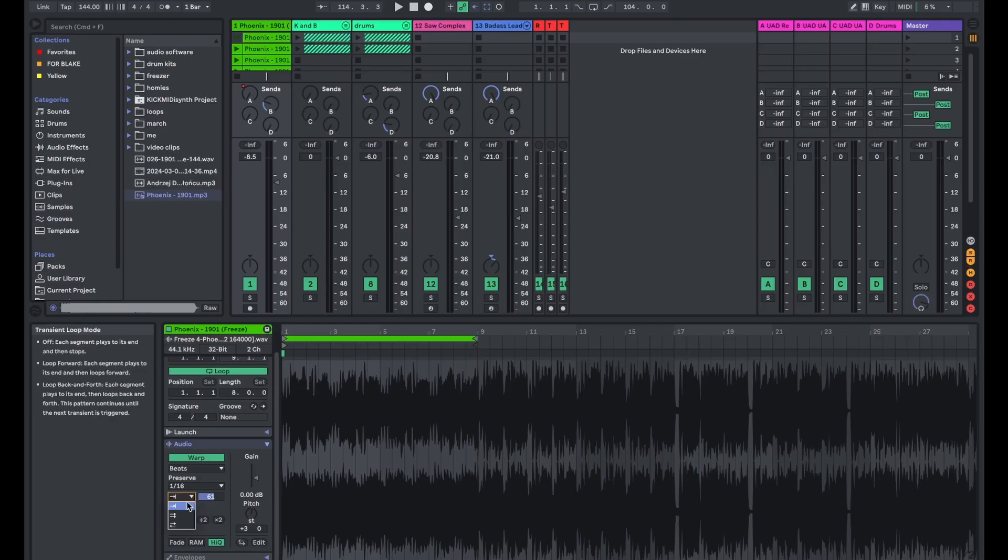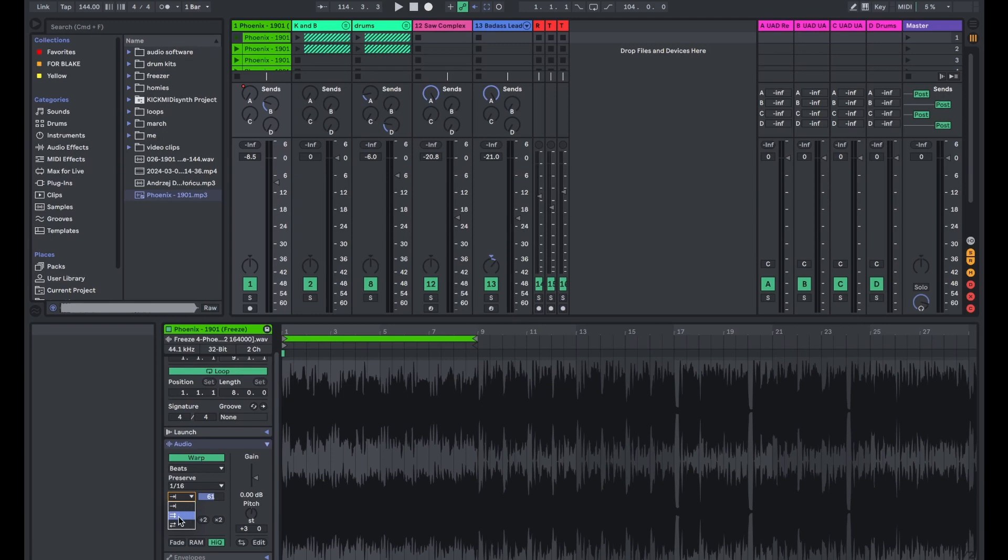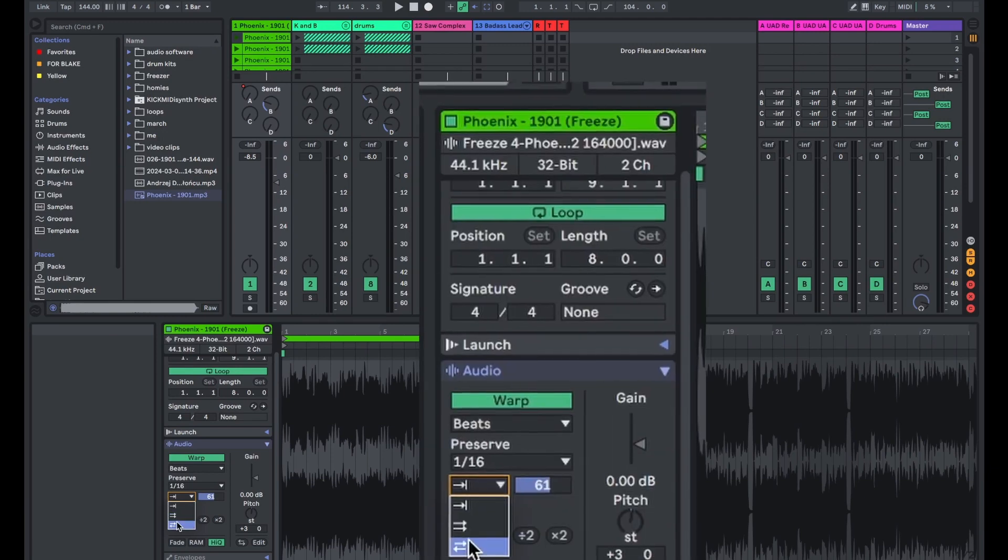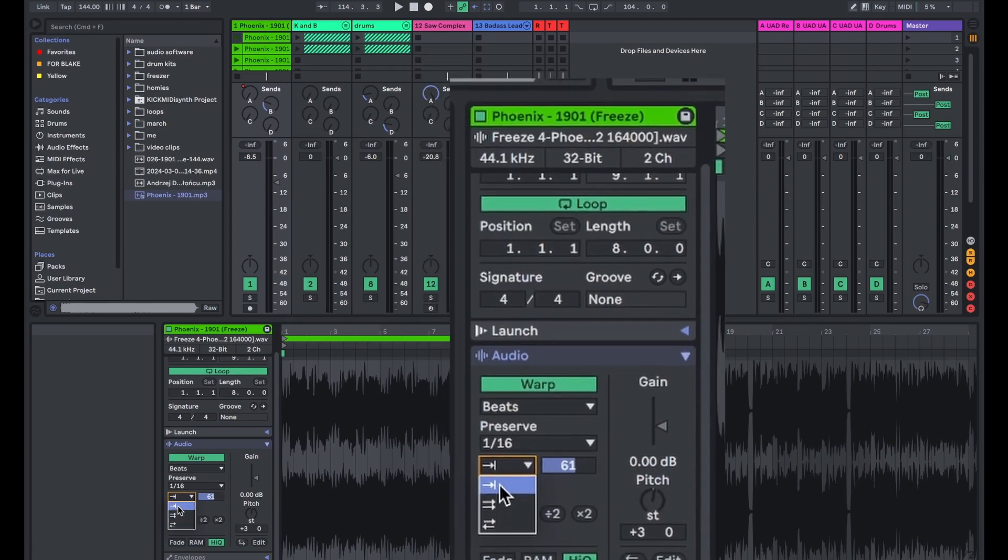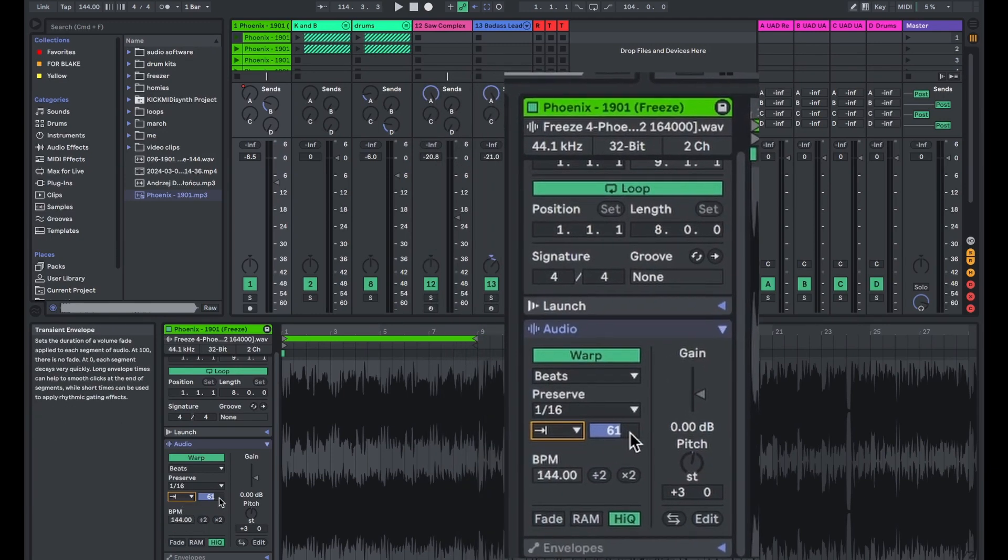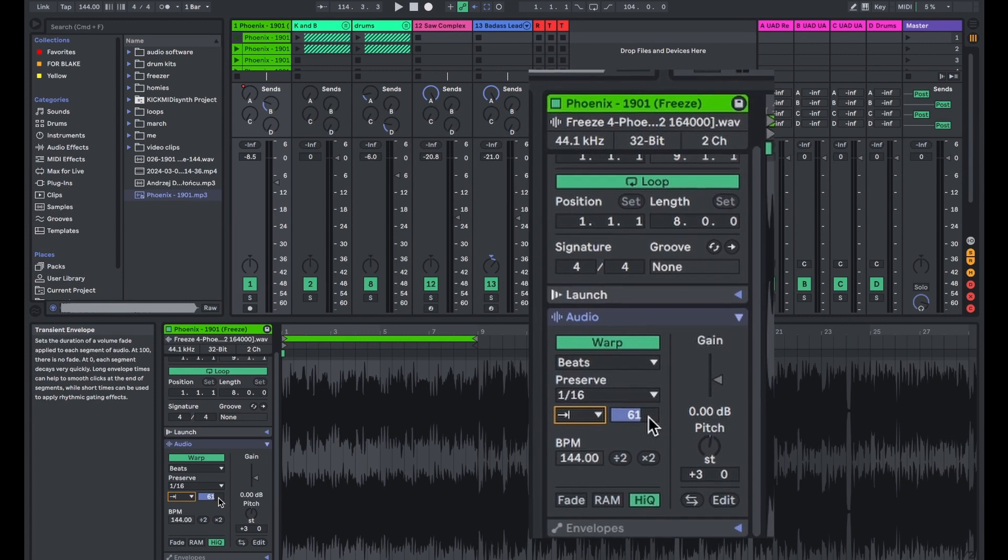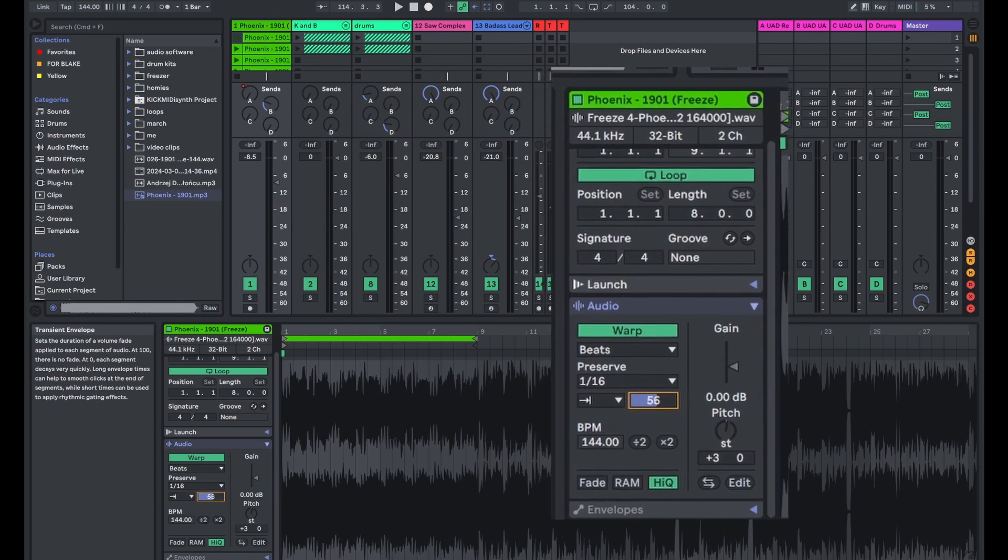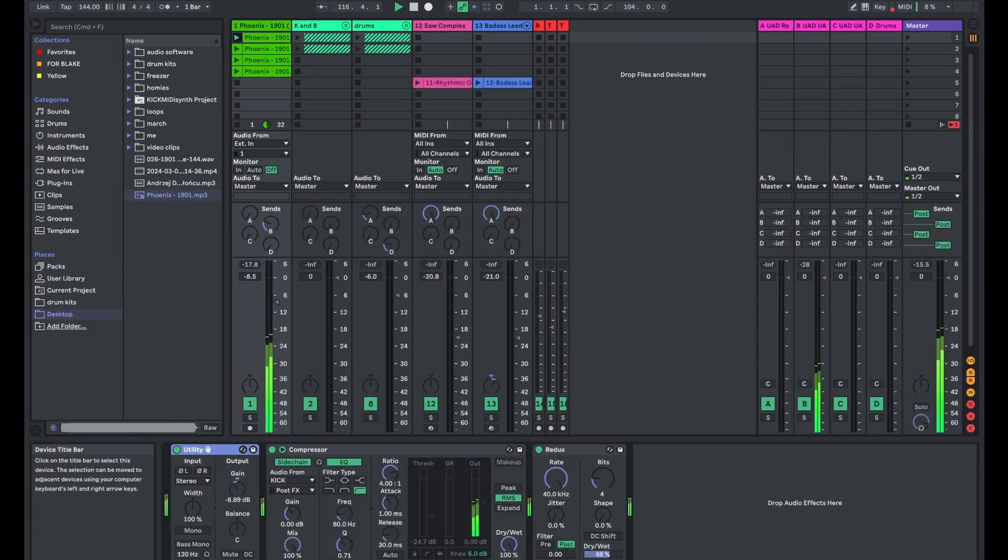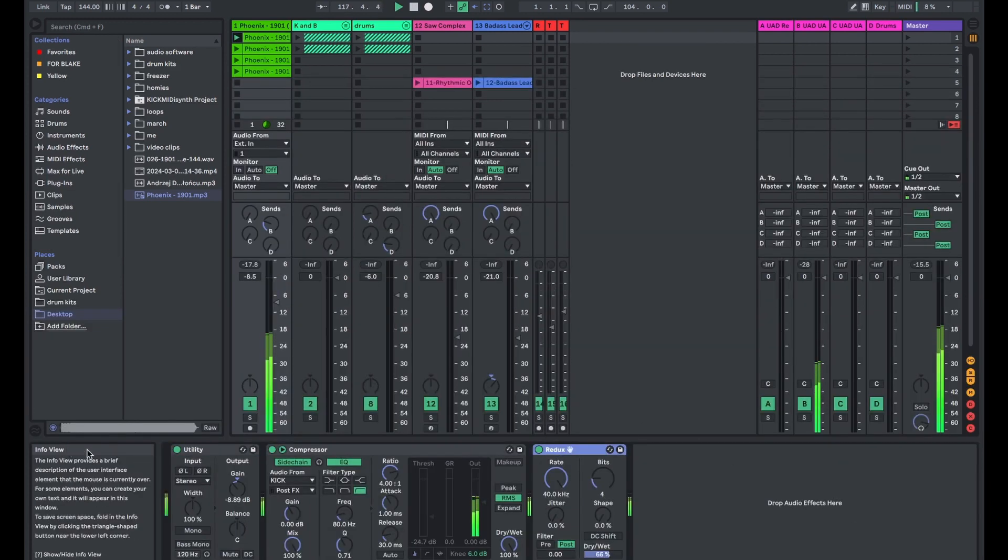I also did a little bit of processing to make it sound crunchy. To get that stutter, you don't even have to add an effect in Ableton. You can go right into the audio clip and there's some parameters you can mess with.